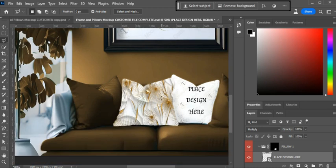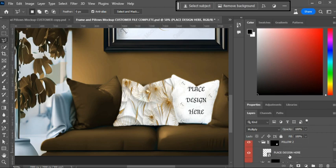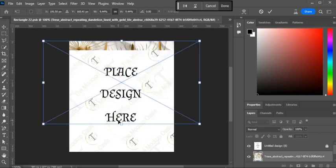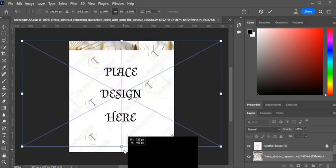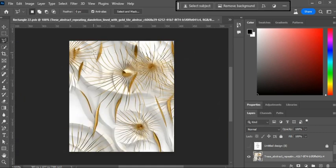Your art is perfectly sitting on the pillow. You do the same thing for Pillow Two — double-click the smart layer and it will open up the window. Drag your art in there and shape it how you want. The reason you don't see my art is because I hadn't turned off that layer.